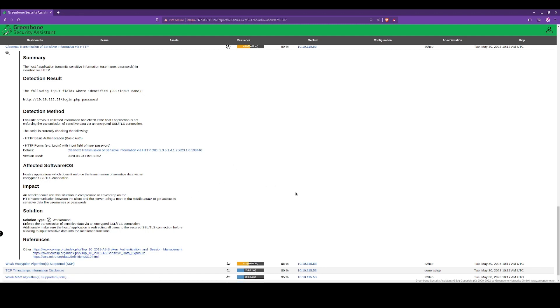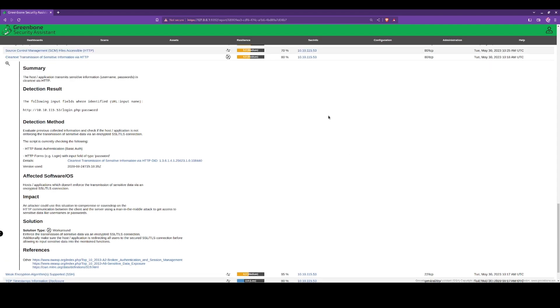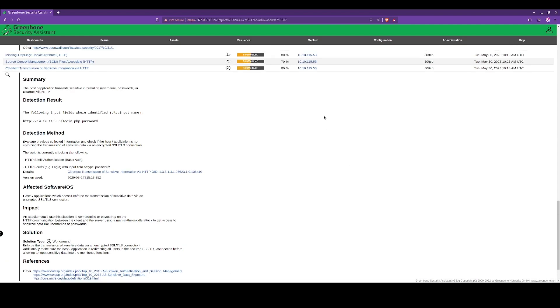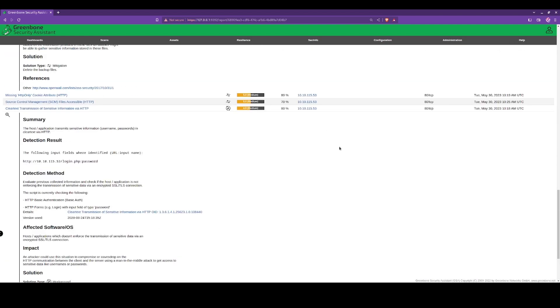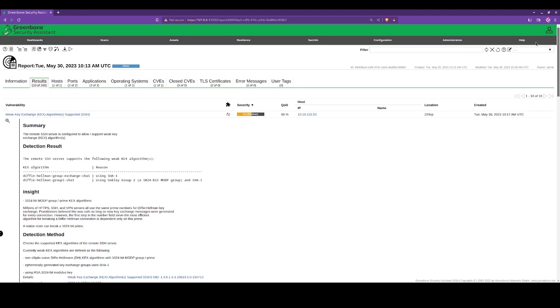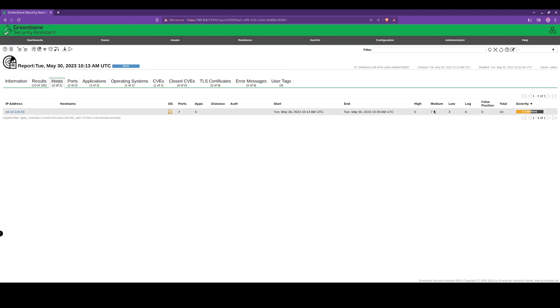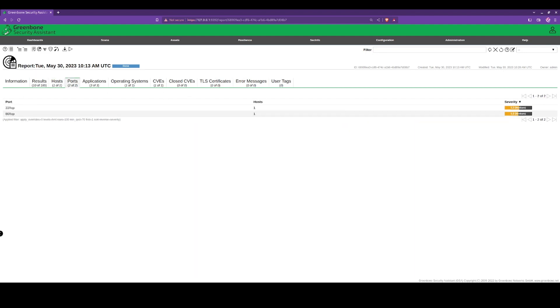We can also see the reference to OWASP as well: A2 broken authentication and session management, and sensitive data exposure as well. We can see the host here and the operating system that it believes to be.